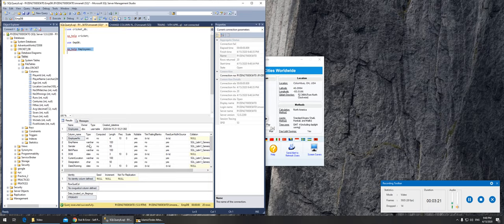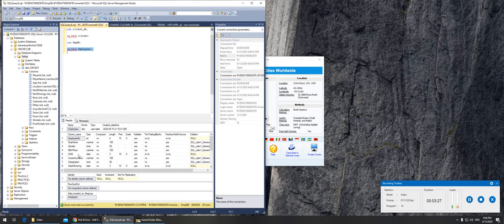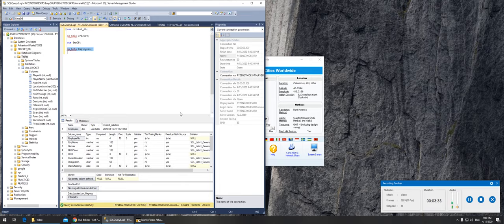You can see here the column names and the types. You can see variable character, character, date is in there, character, decimal. So that's how you check your columns and their data types.